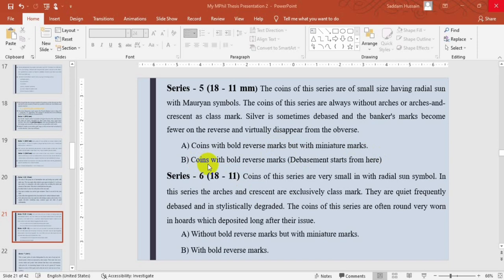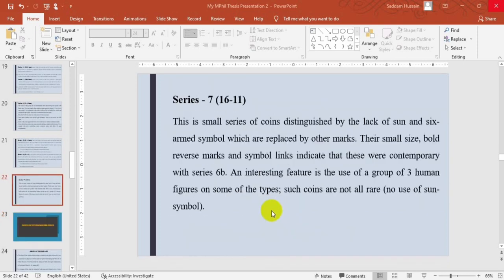Series 6 coins are smaller still, with the size range mentioned in the classification. The last series of punch mark coins is a small series distinguished by the lack of sun and six-arm symbols, which are replaced by other marks. The small size, bold reverse marks, and symbol links indicate they were contemporary with Series 6 or 6b. An interesting feature of these coins is the use of a group of three human figures appearing on them, and no use of the sun symbol is seen.